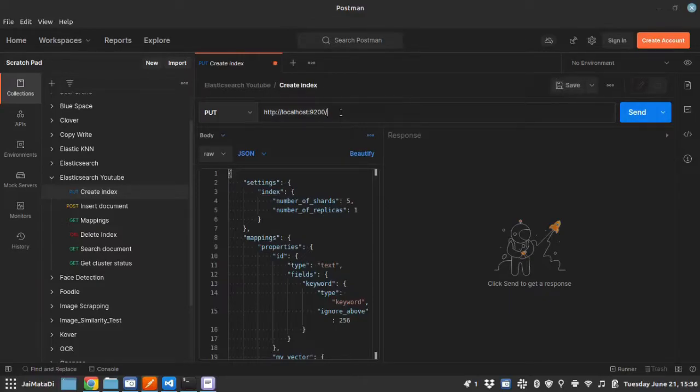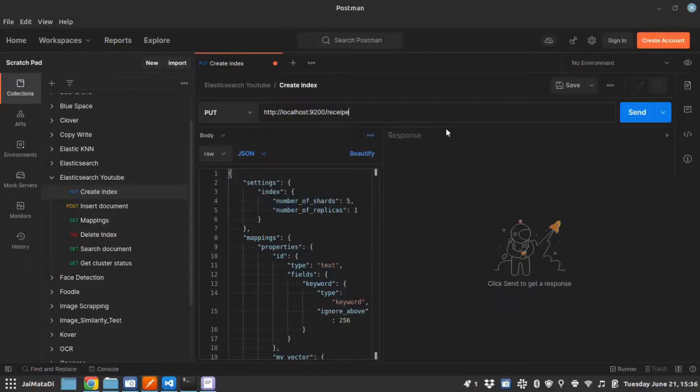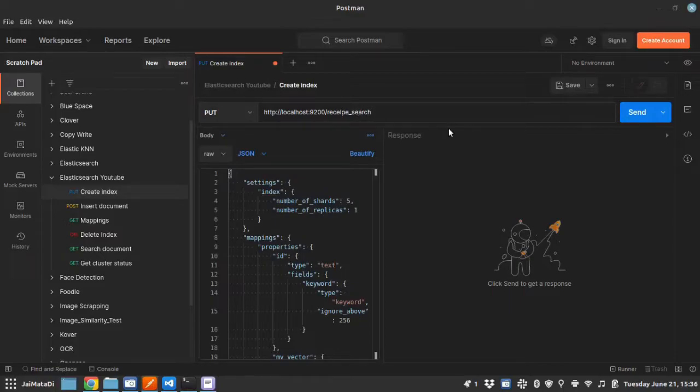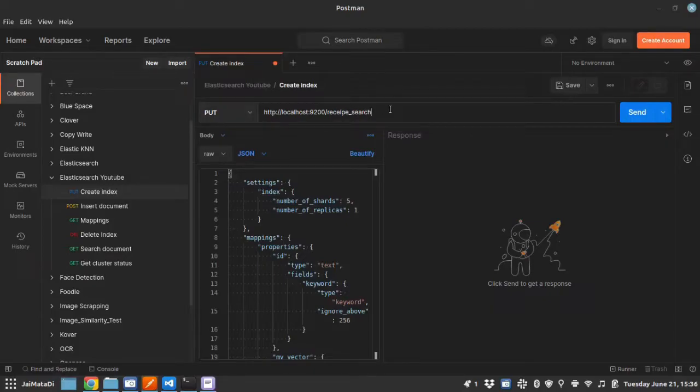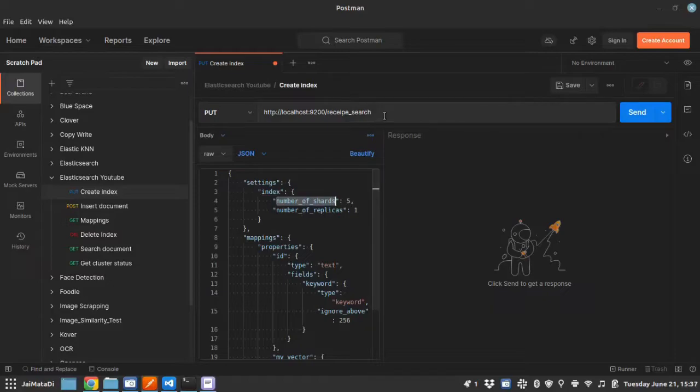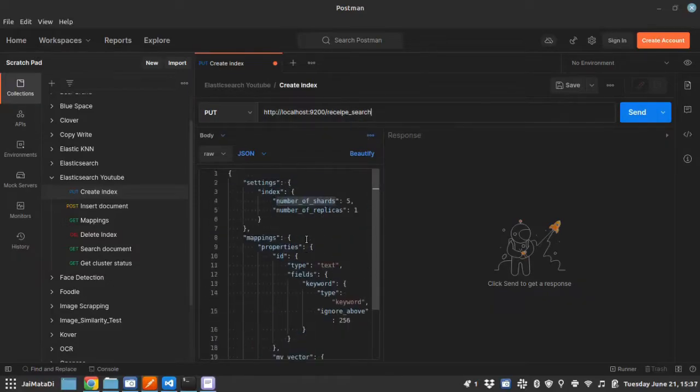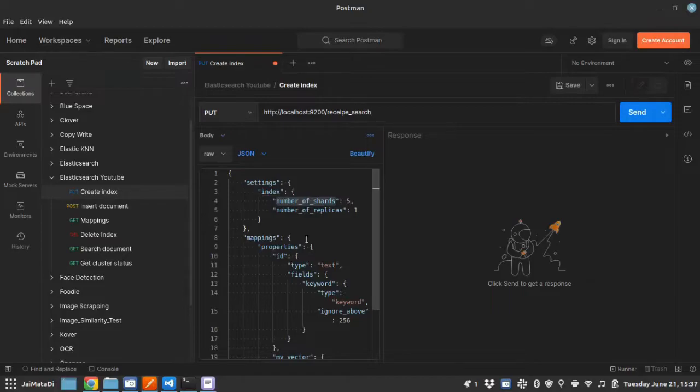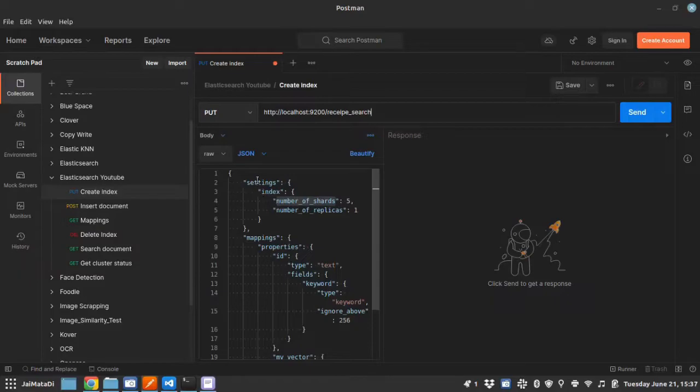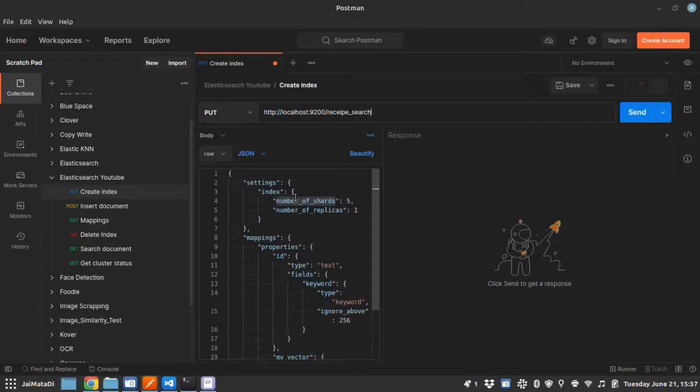So the first one is create index. This will create a new index on Elasticsearch engine. Let me give the name, let's say recipe search. Now this request has some body. With this request we can pass a body. This body contains information regarding the index, the most critical information regarding the index that you cannot change once the index is created.